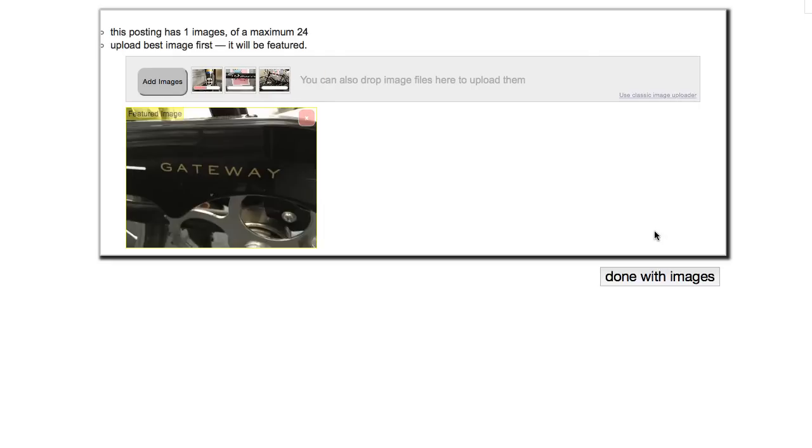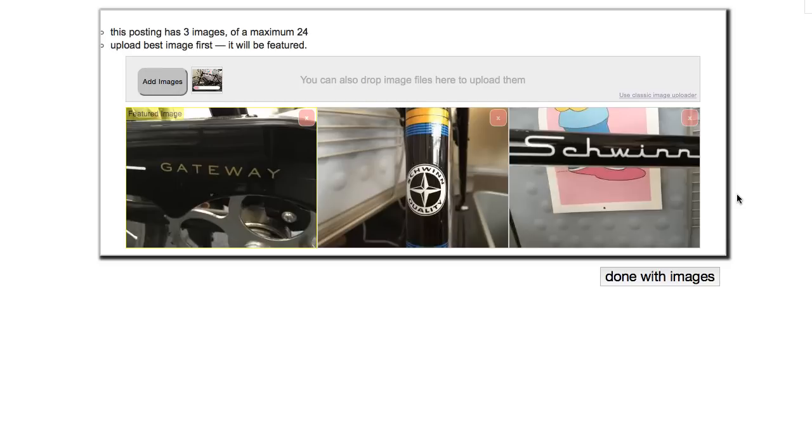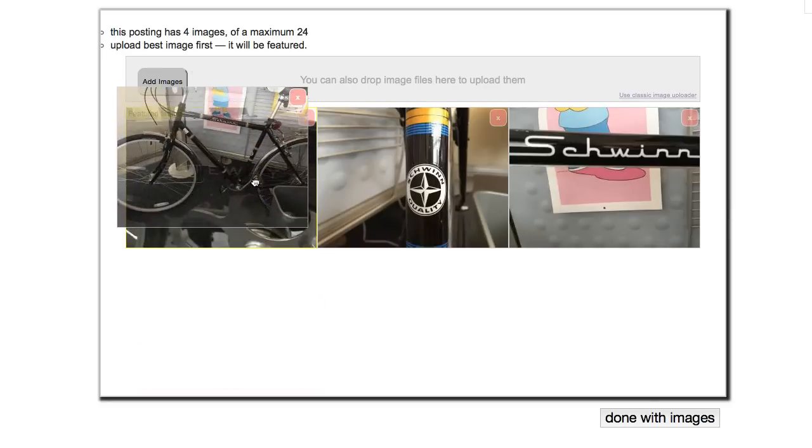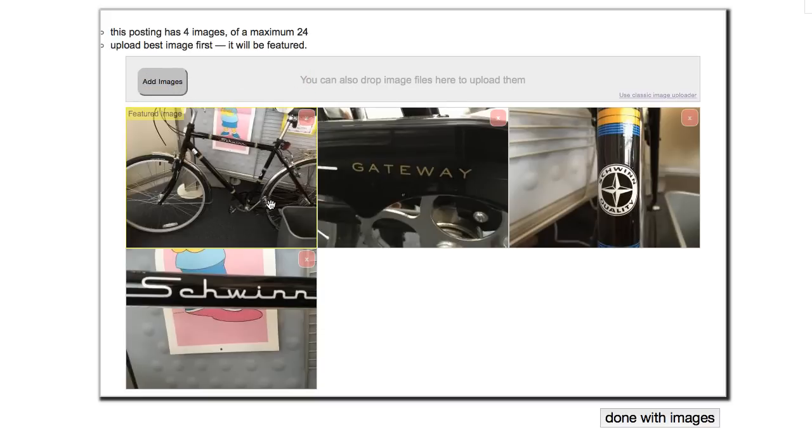The images will appear so you can preview them. If you want to change the main image that's associated with your post, just click and drag any image to the far or top left. When you're finished, click Done with Images.